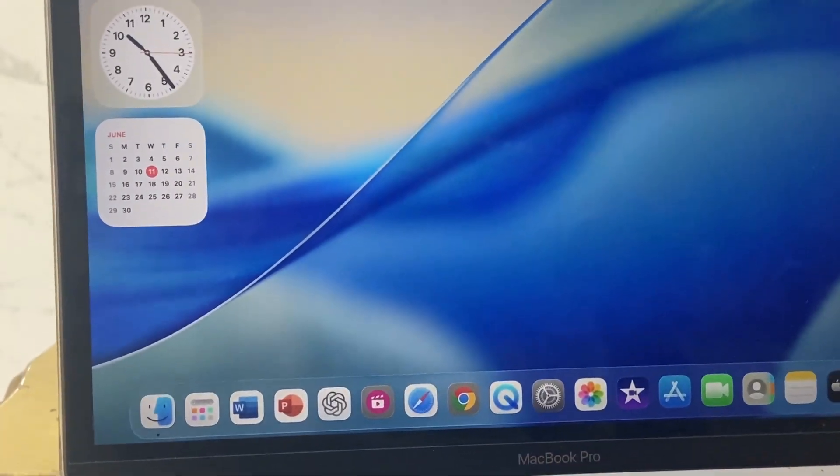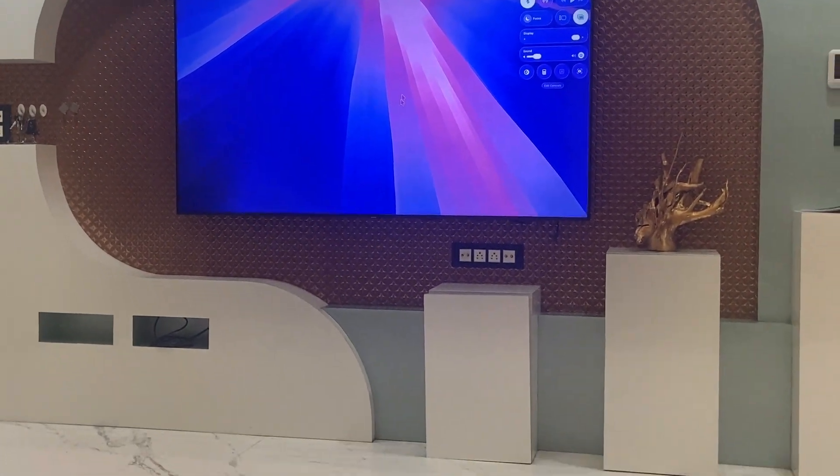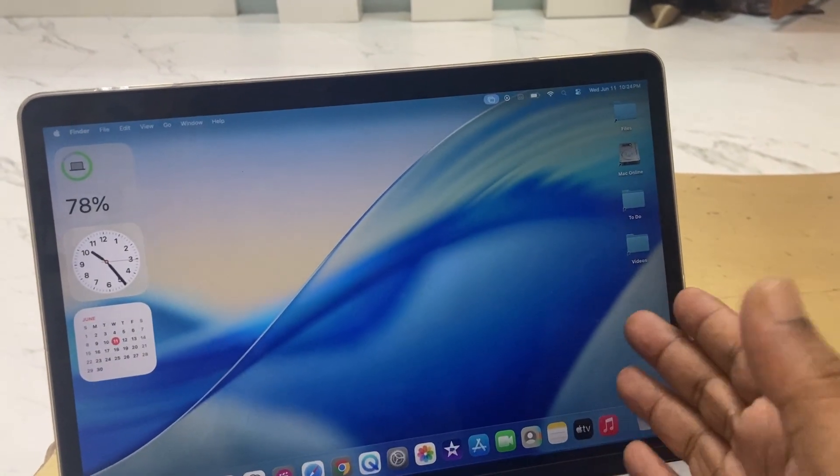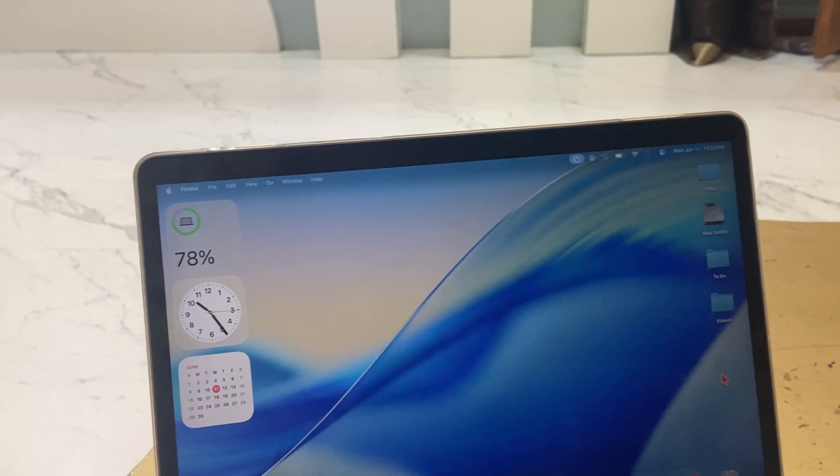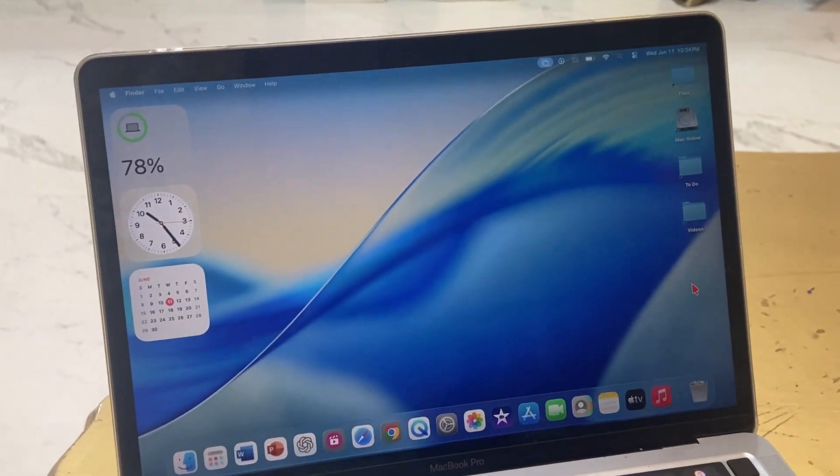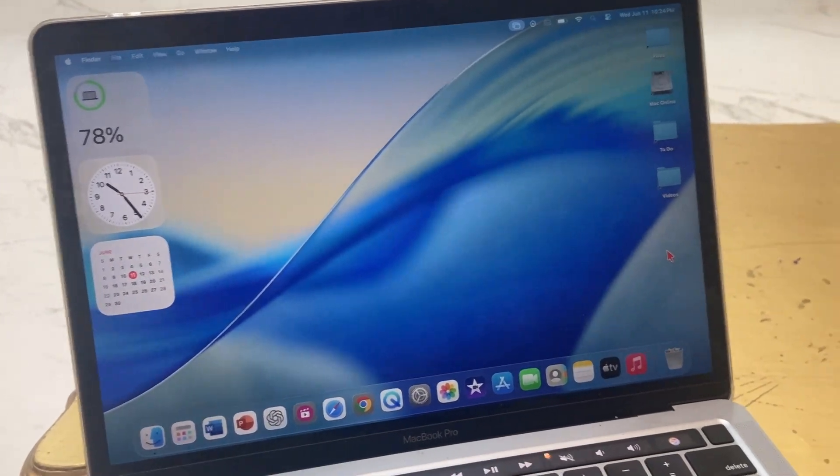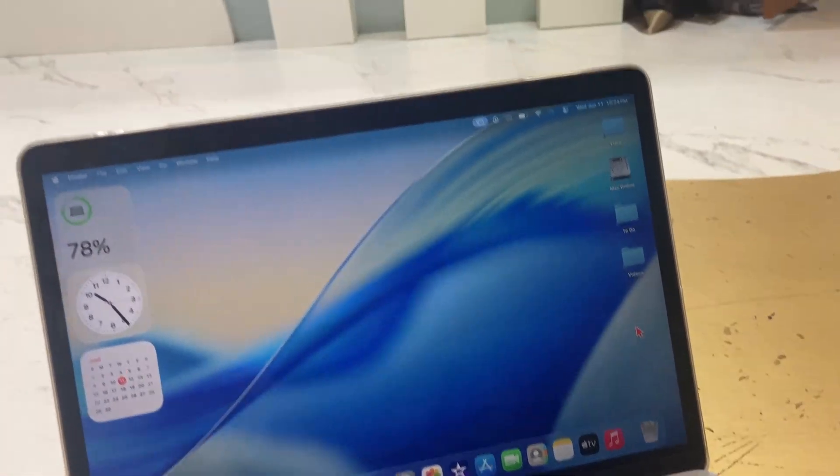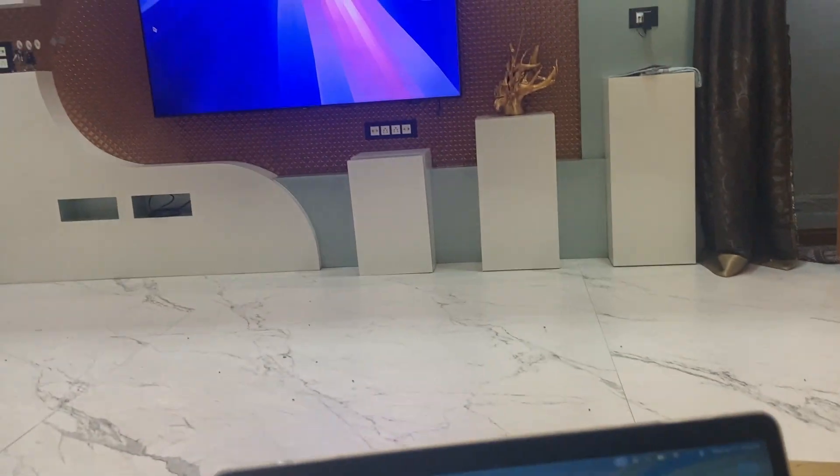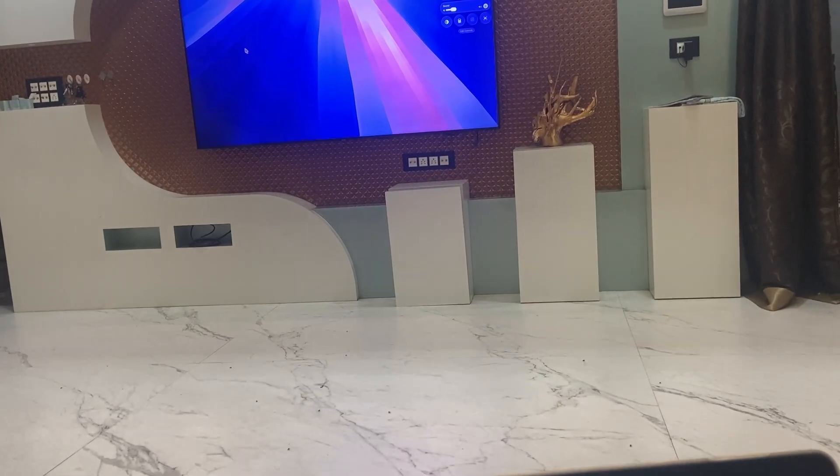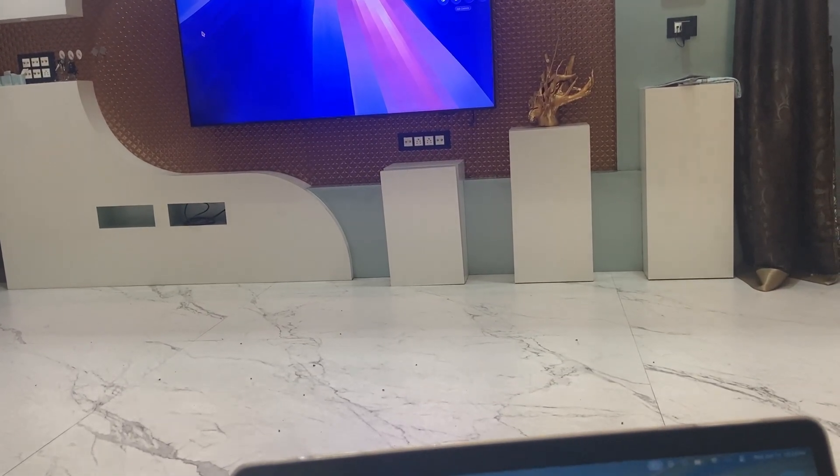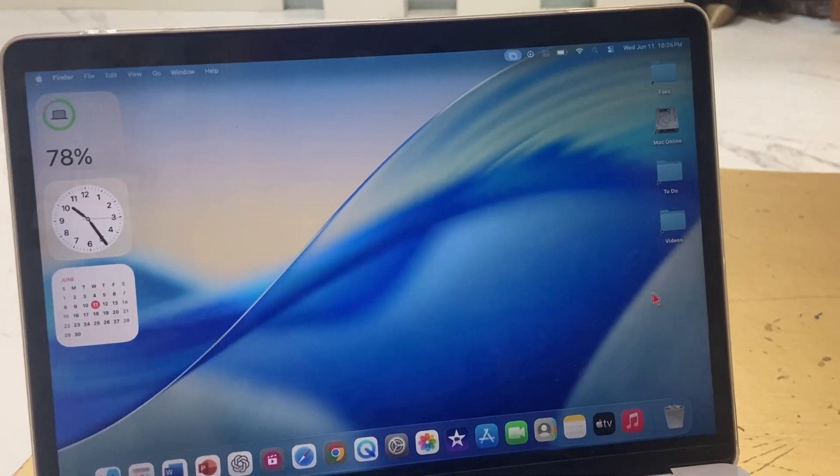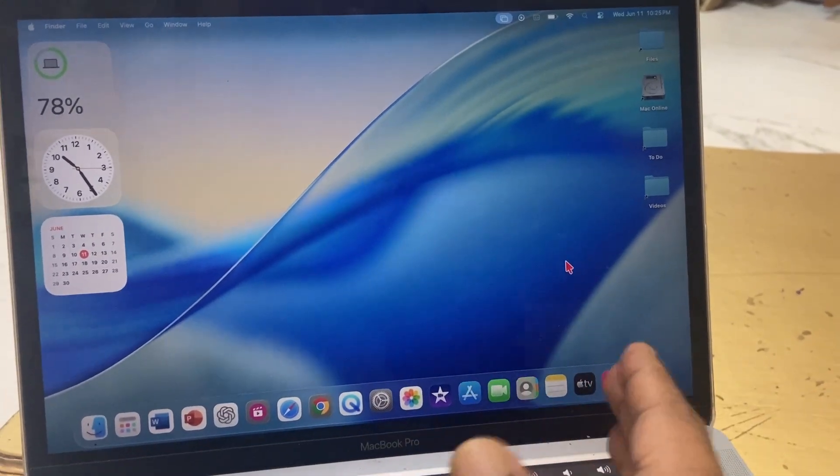One more thing: if you want to move the cursor from your MacBook to your TV, just move it from the left side or right side. In my case, if I move the cursor to the right side, the cursor will appear on my TV. As you can see, look at that. If I move to the left side on my TV, the cursor will appear on my MacBook. This is how you can use the cursor.